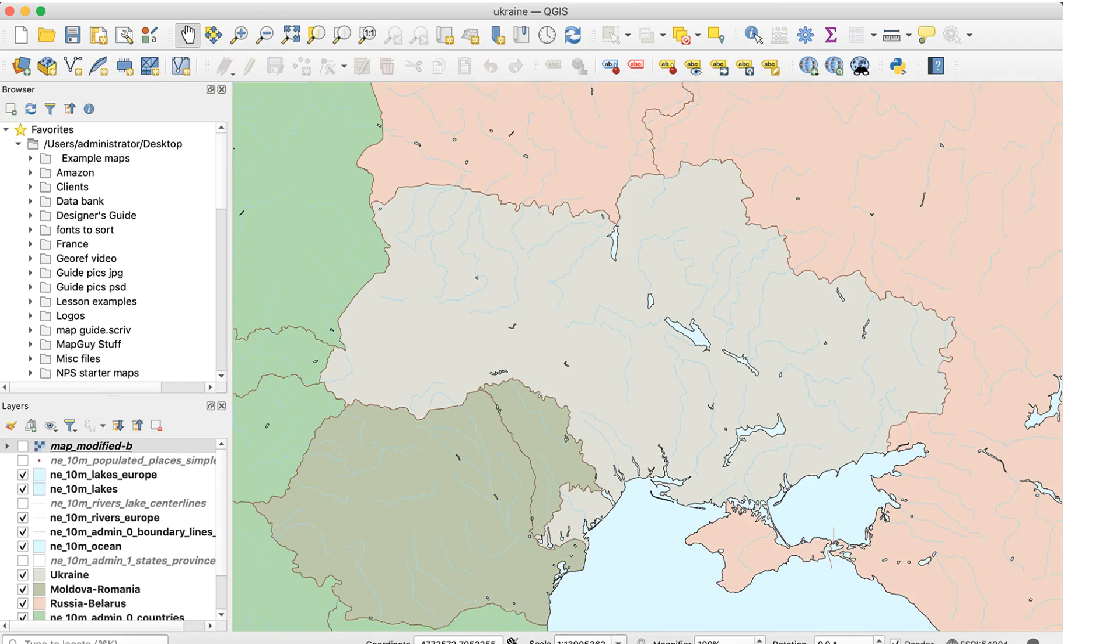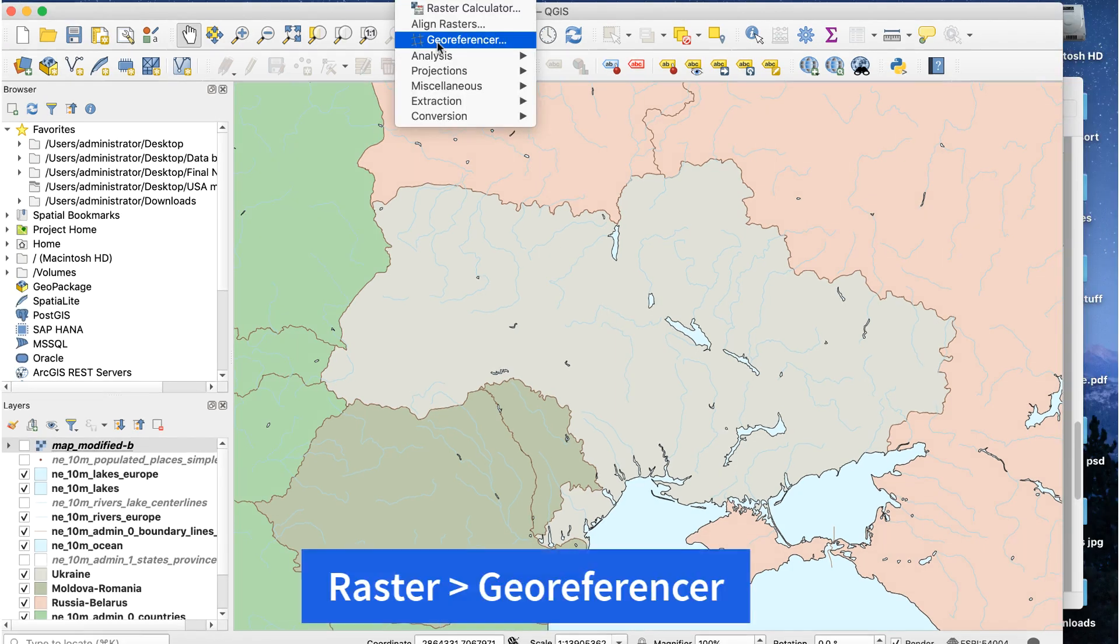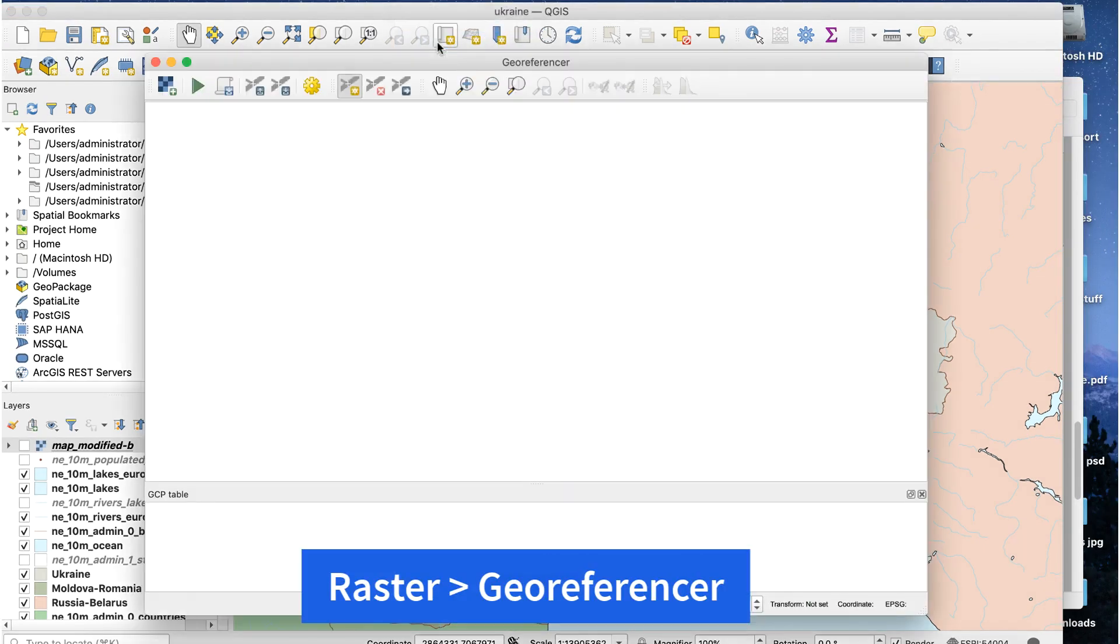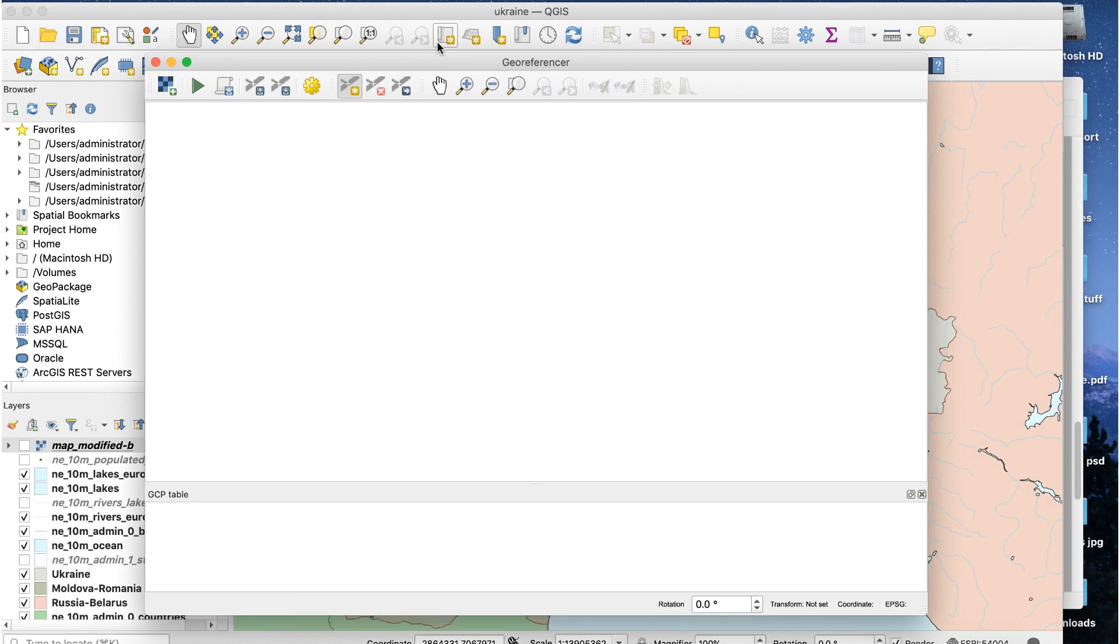Open the base map and zoom to the area of interest. Here's my base map of Ukraine. Go to Raster, Georeferencer. The Georeferencer window will open.